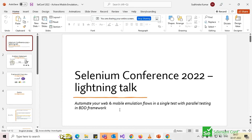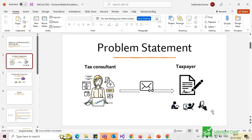Good morning. I'm going to give you a quick demo of how we automated both the web and mobile elimination flow in a single test and achieved parallel testing using a BDD framework. A little context: we are a website where tax consultants submit taxes on behalf of clients, send a link to the taxpayer who signs and sends it back, and then submits it to the government. The challenge: the taxpayer could open the link on a mobile, laptop, or tablet, leading to many bugs across different screen sizes.